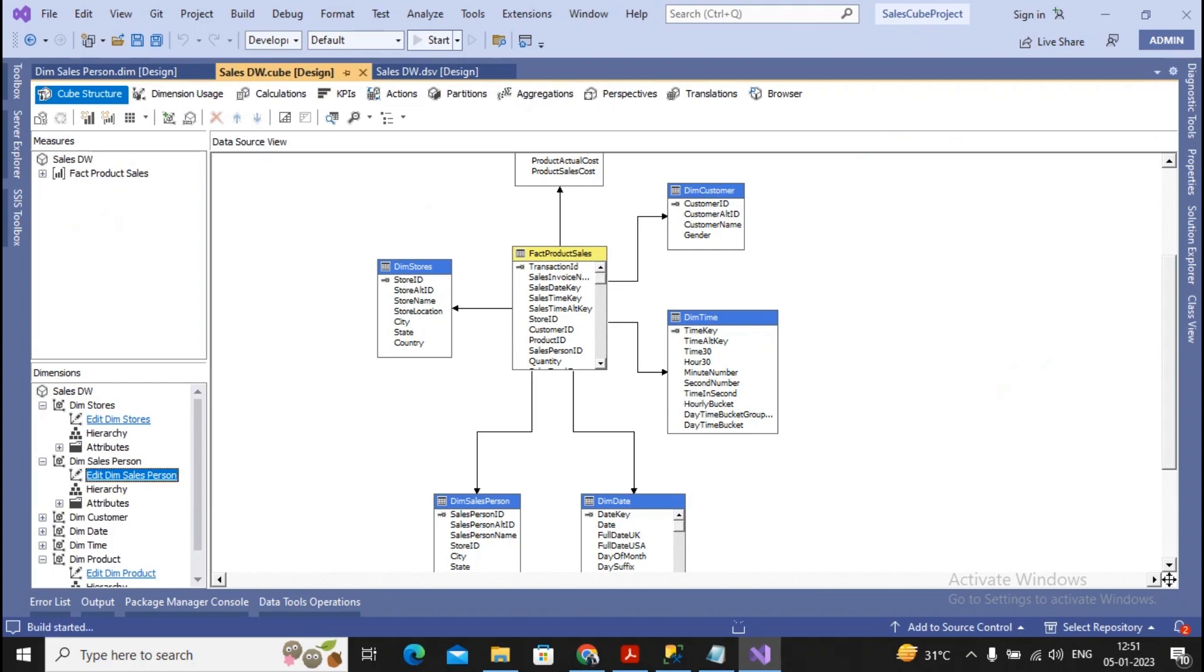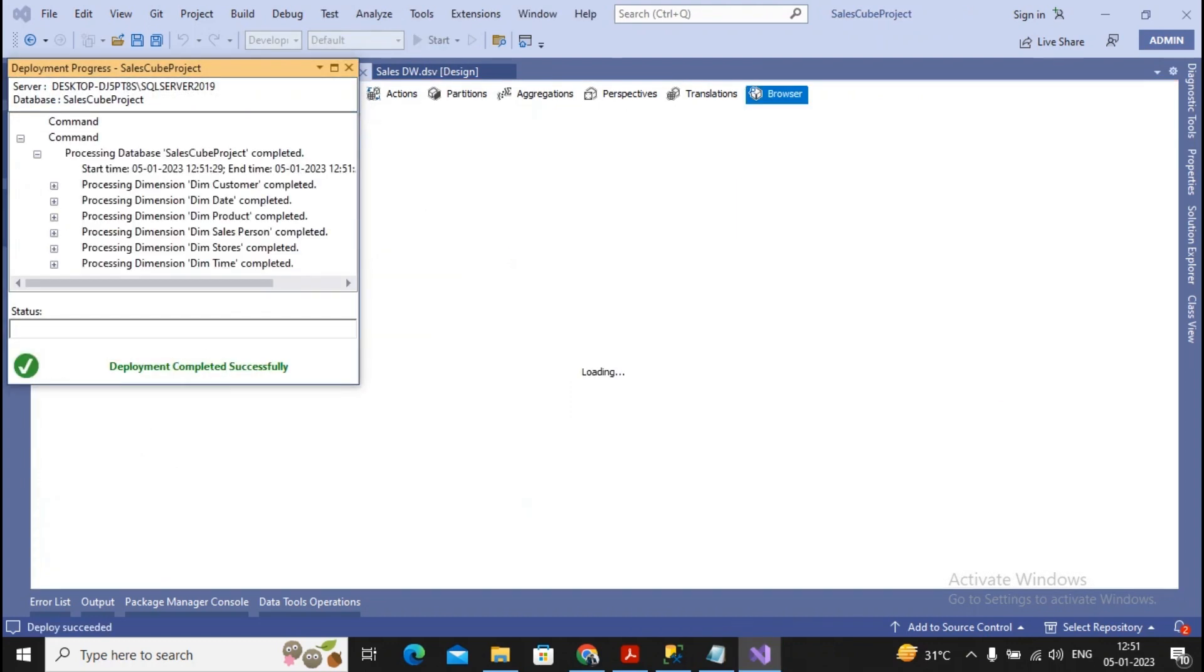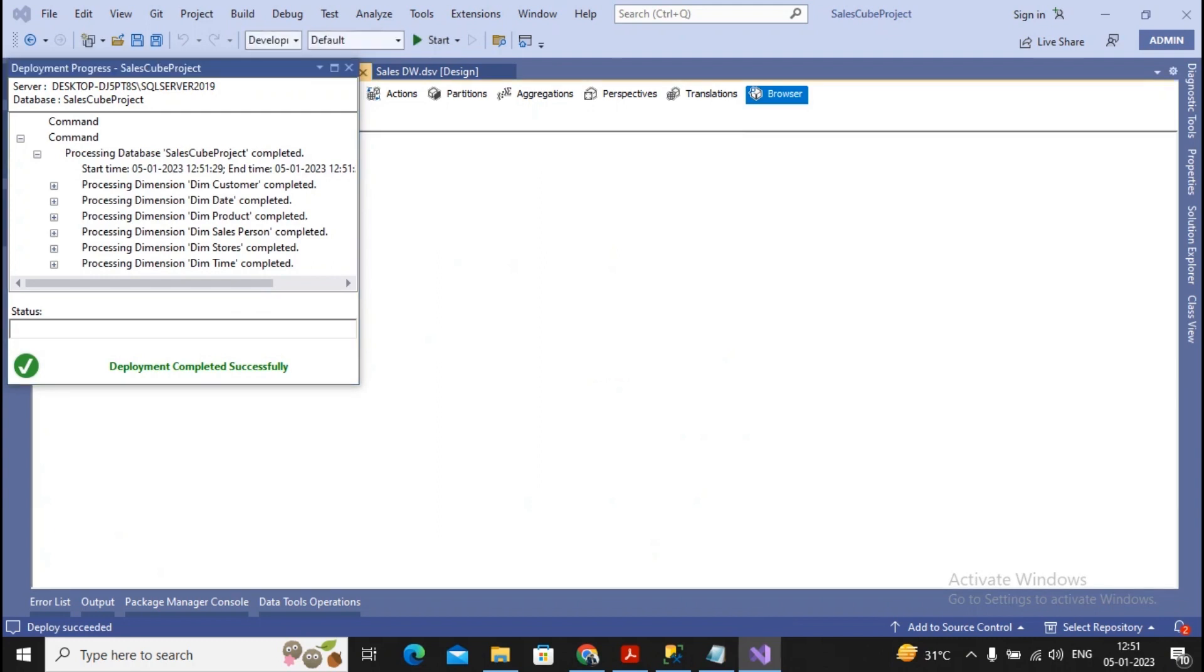So I executed it, and you will find the sales cube project has been mounted successfully. All additions have been implemented properly.